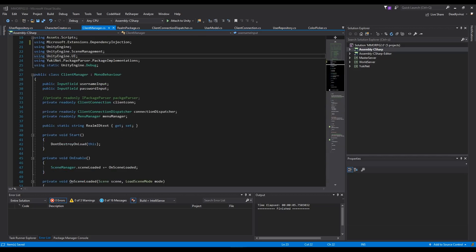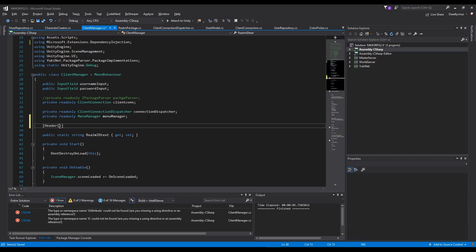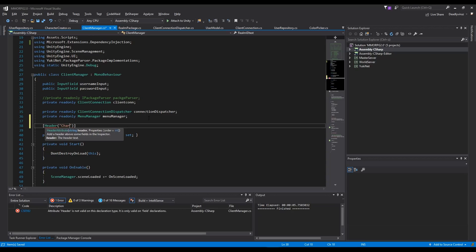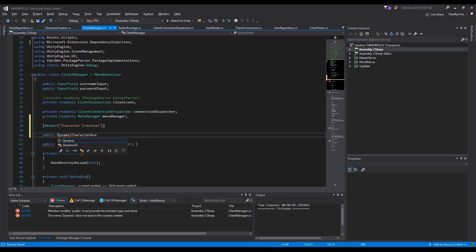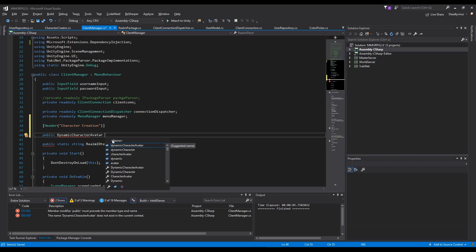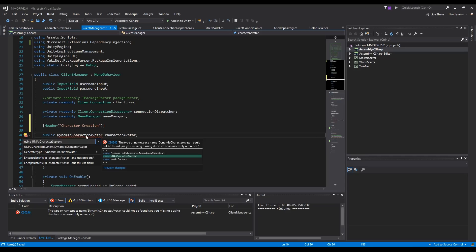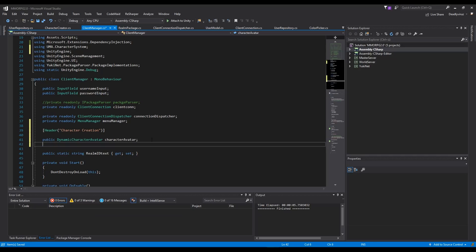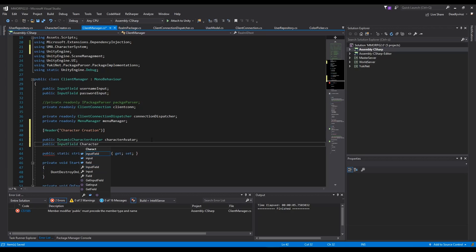Before we start we have to add some new variables, and before we do this we create a header called 'character creation'. Now we need a dynamic character avatar, and we have to add a new namespace — it's the UMA character system. We also need a new public input field and we call this 'character name input'.